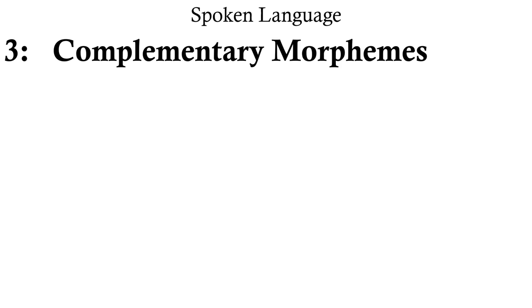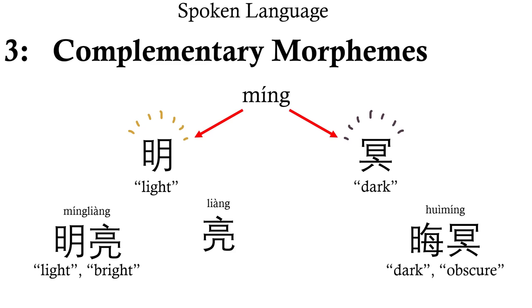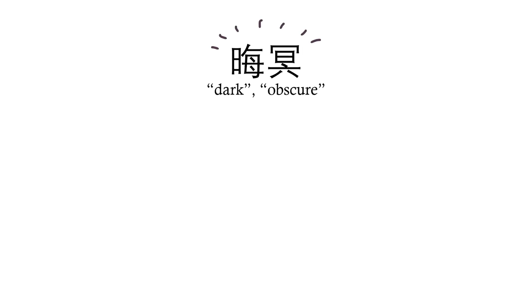Another example would be the word ming, which can mean light, or also dark. Yeah. But with complementary morphemes, you can clarify which one you mean. Whilst ming liang means light or bright, hui ming means dark and obscure, because liang means bright, complementing that meaning of ming, and hui means dark and gloomy, complementing that meaning of ming. But this system has its limitations.